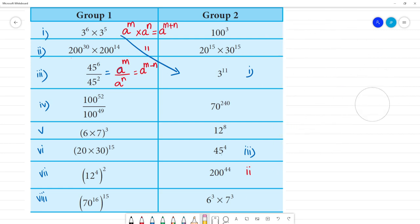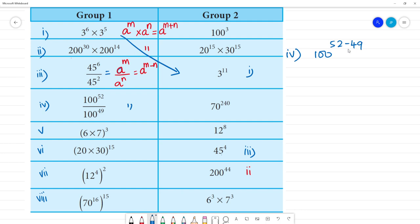Fourth one: same base rule applies. 100 to the power 52 divided by 100 to the power 49. So 52 minus 49 gives 100 to the power 3. That is the answer for the fourth one.